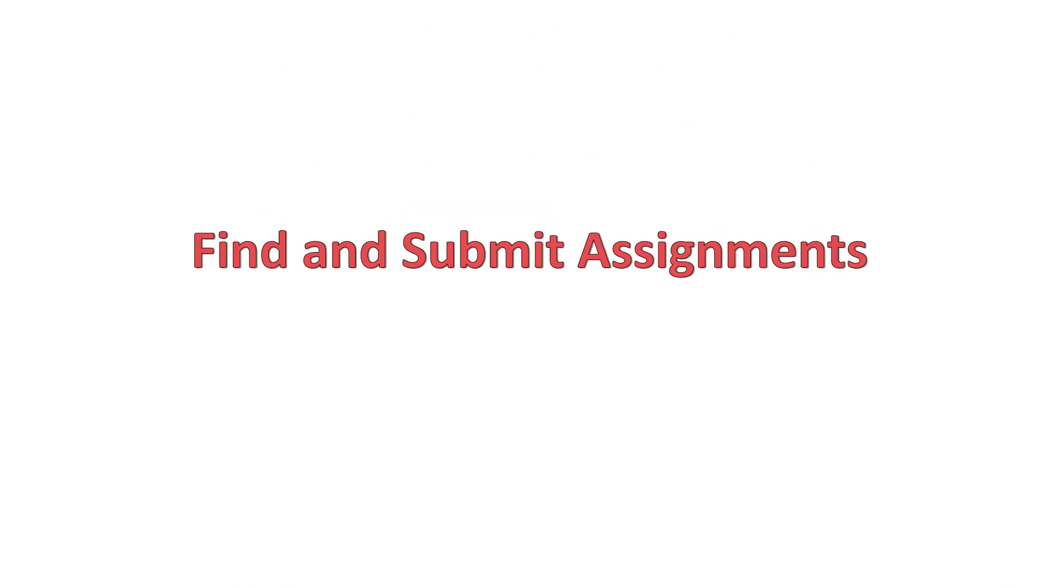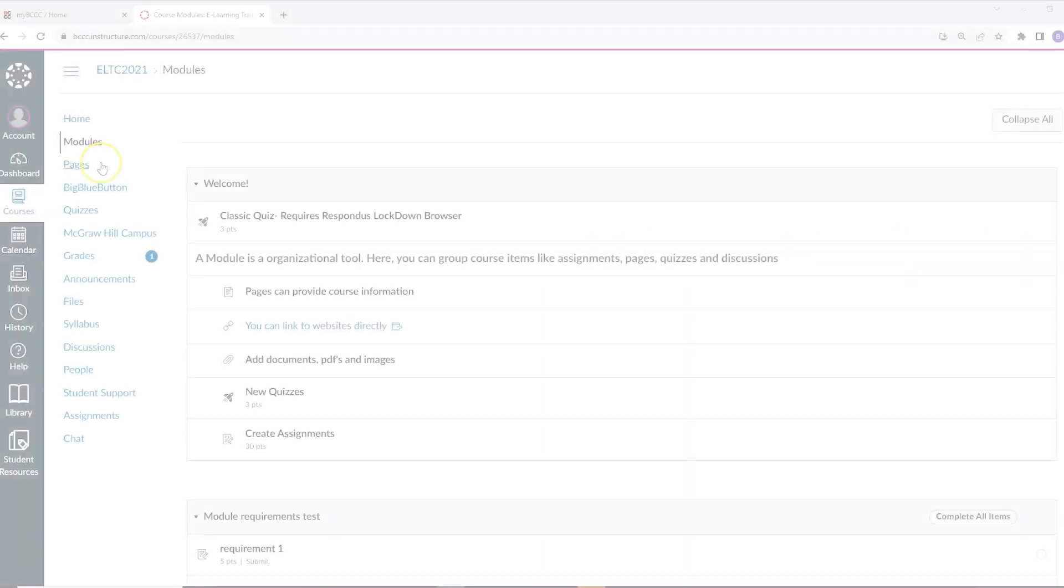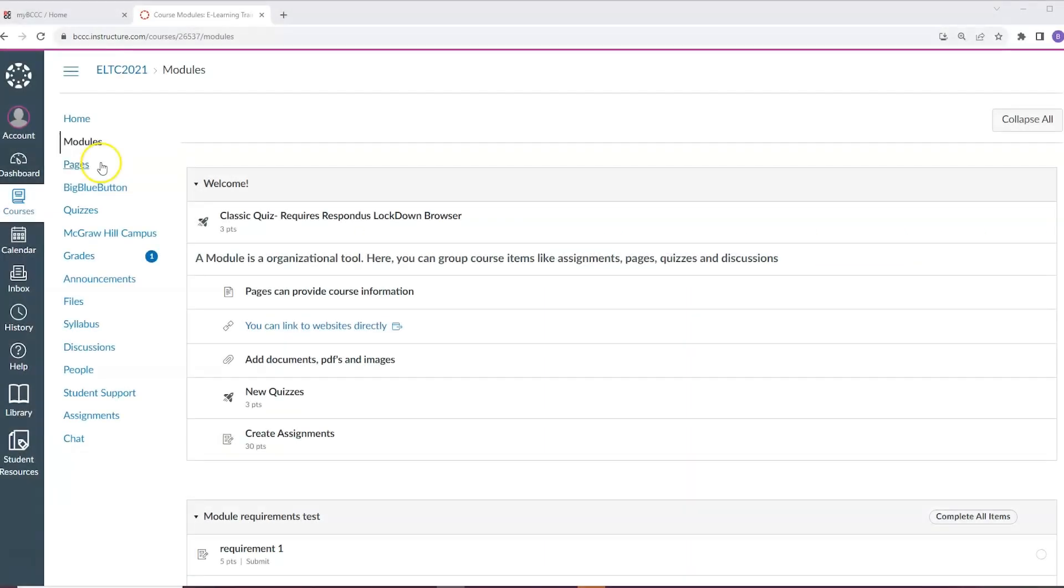How to find and submit assignments. There are two places in Canvas where your assignment may be posted. First, under modules. The second, under assignments. You will need to ask your instructor which one they prefer to use in their course.